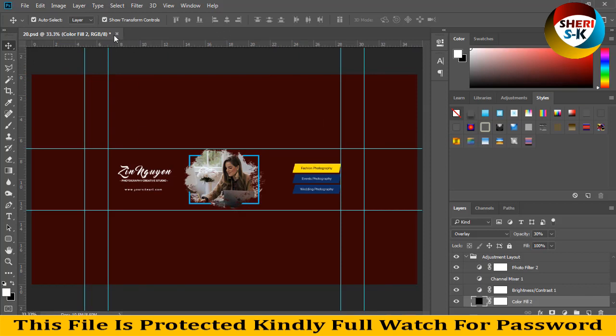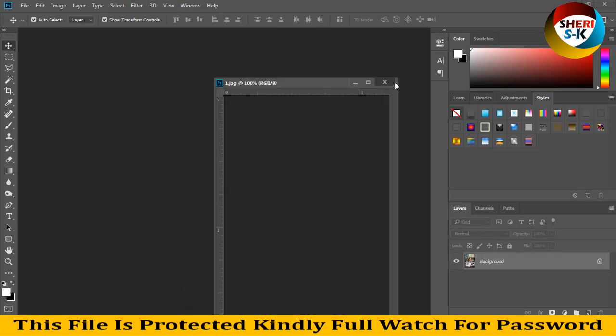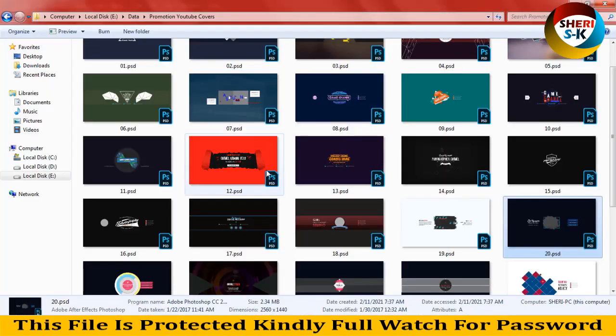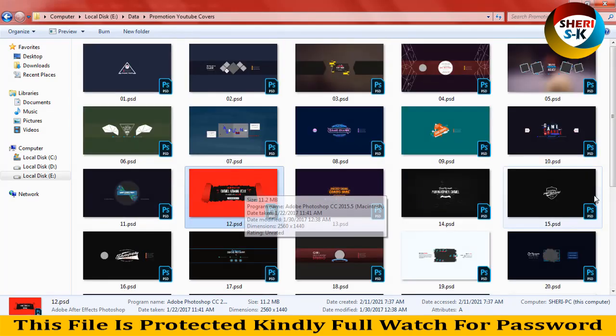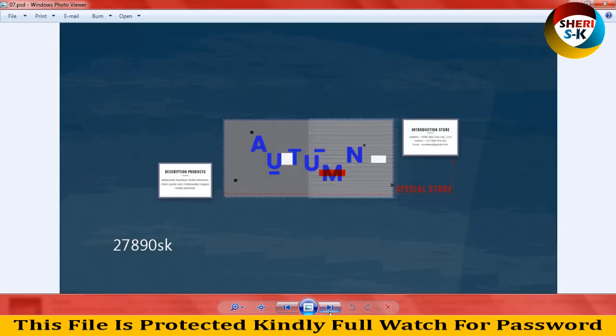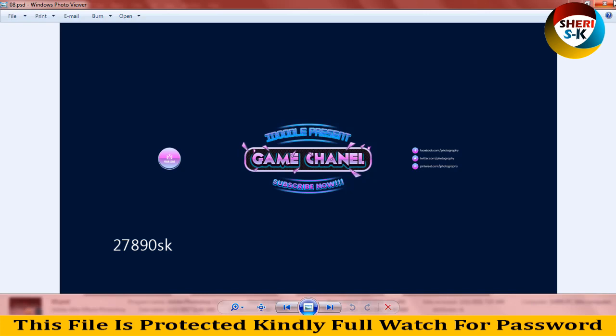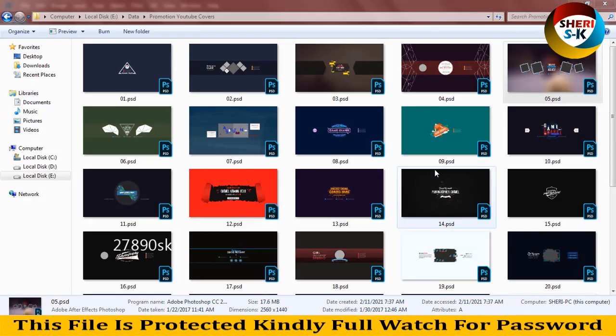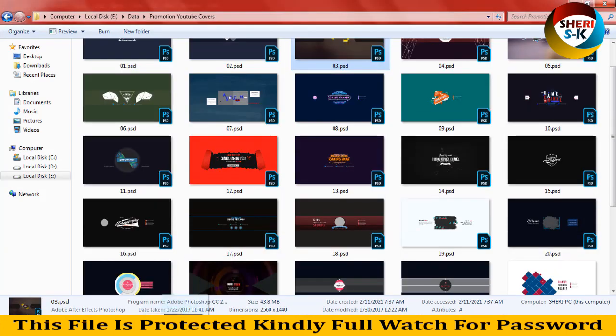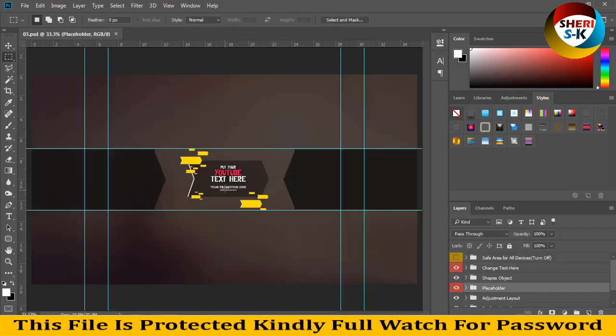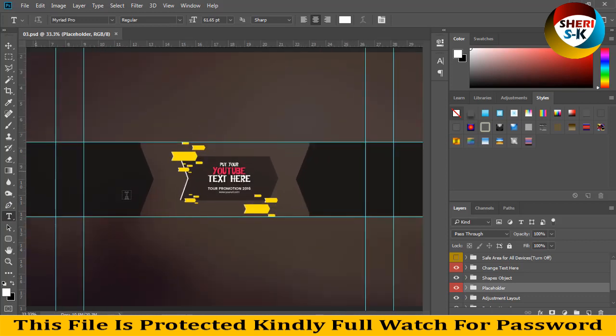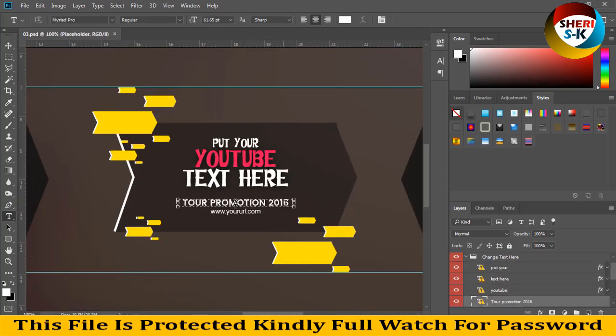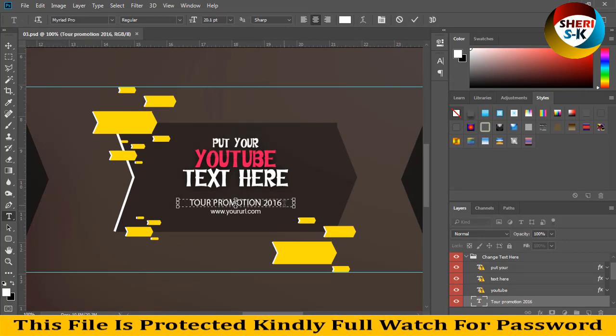Okay, okay. So I close this file and open last file. Here is very simple. You import your image here and here is easy. So game channel. Put your YouTube text here. Just import your, or sorry, write your own text here. For example, Poppins import here is 2021.